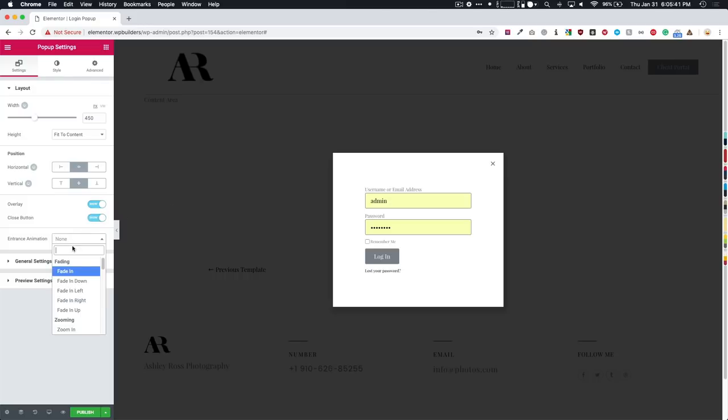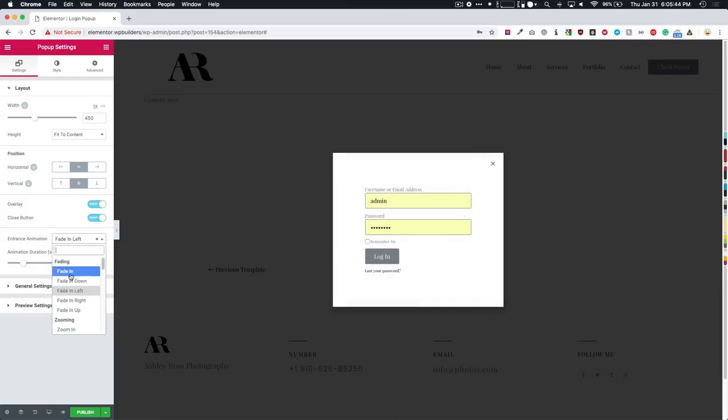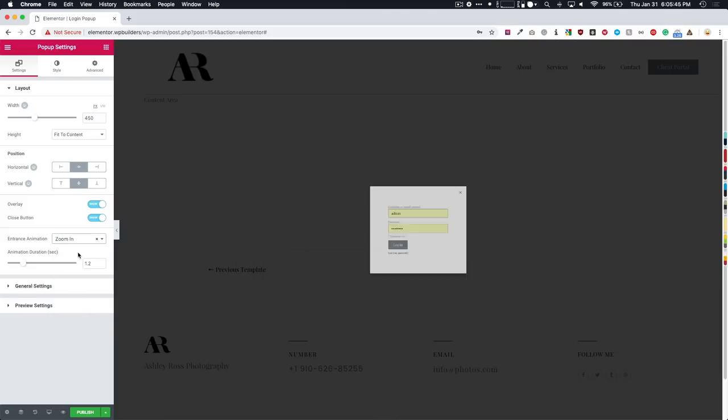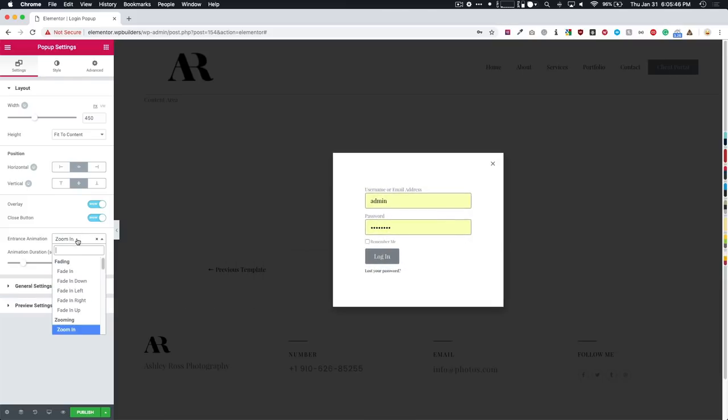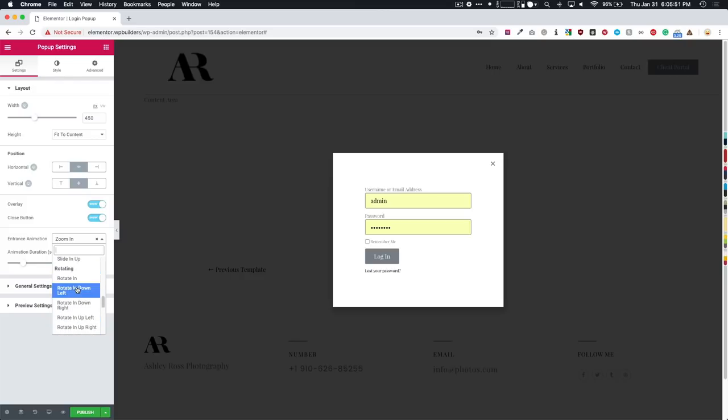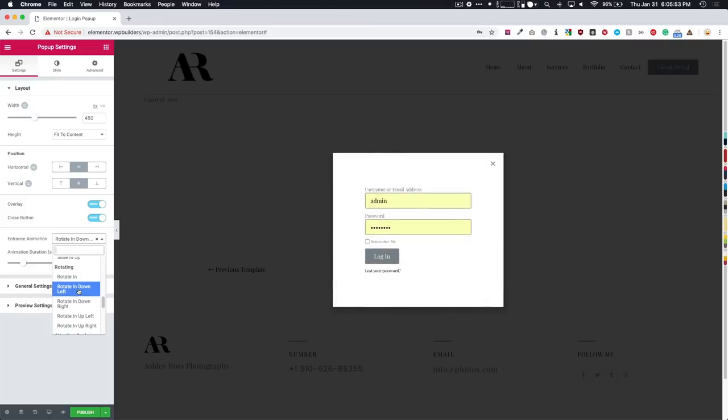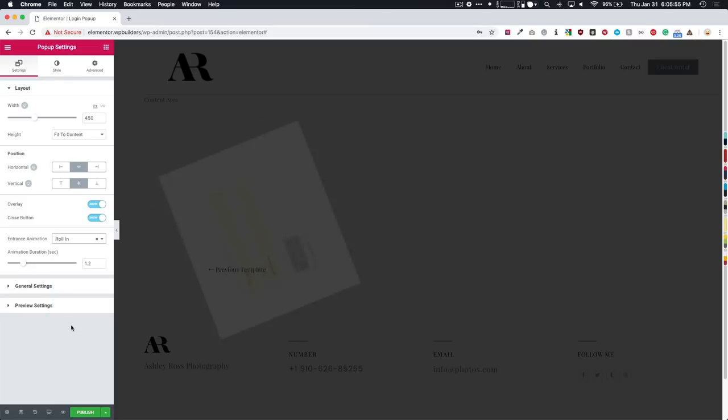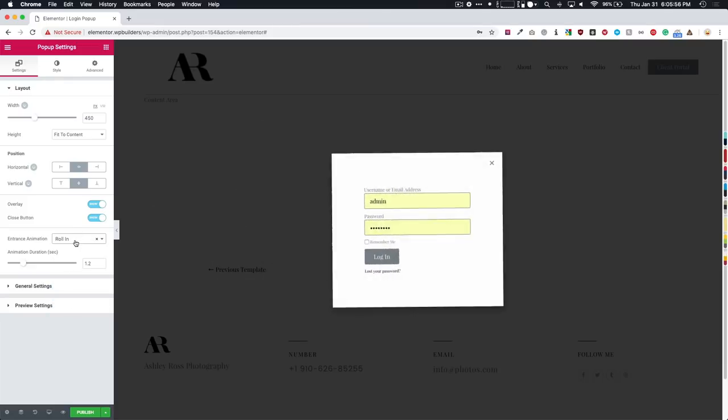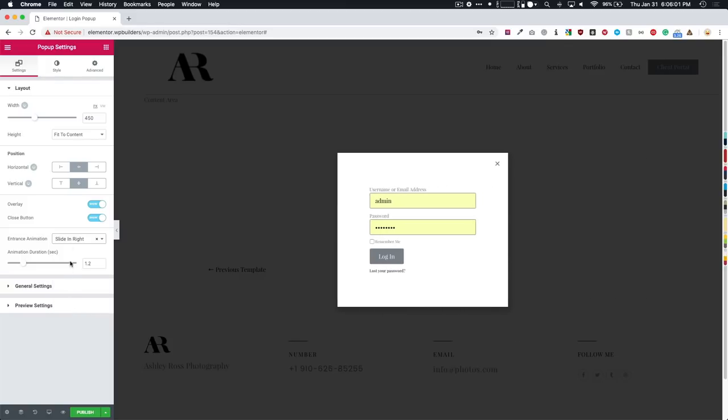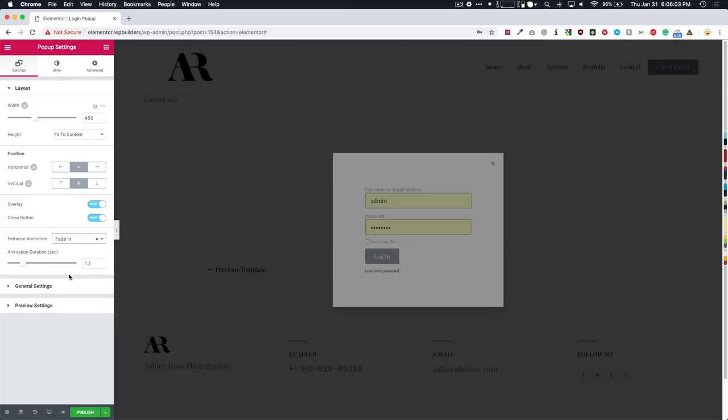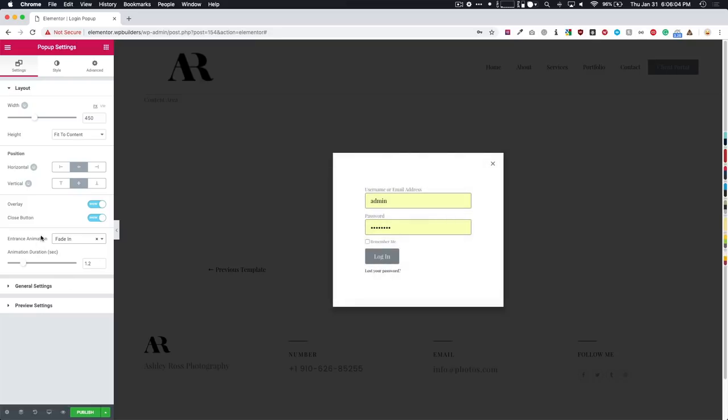We have the entrance animation. So we have the fade in, left zoom in, we have a lot of different options for this. And I would suggest to go in and just test them out and see what you guys like. Some of them are a little cheesy, like something like that one reminds me of the old PowerPoint transitions. But there's a bunch that you can try and use.